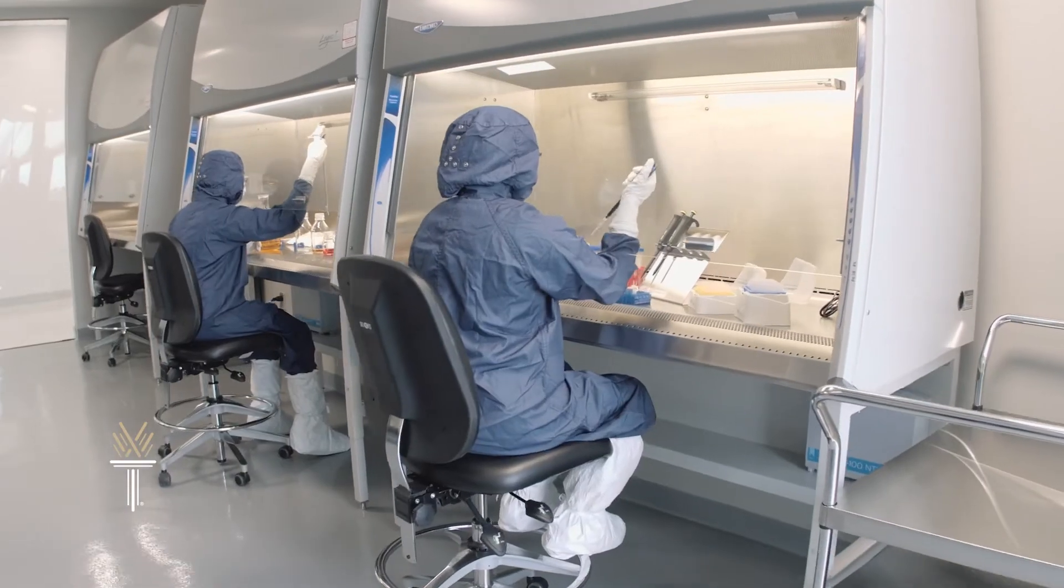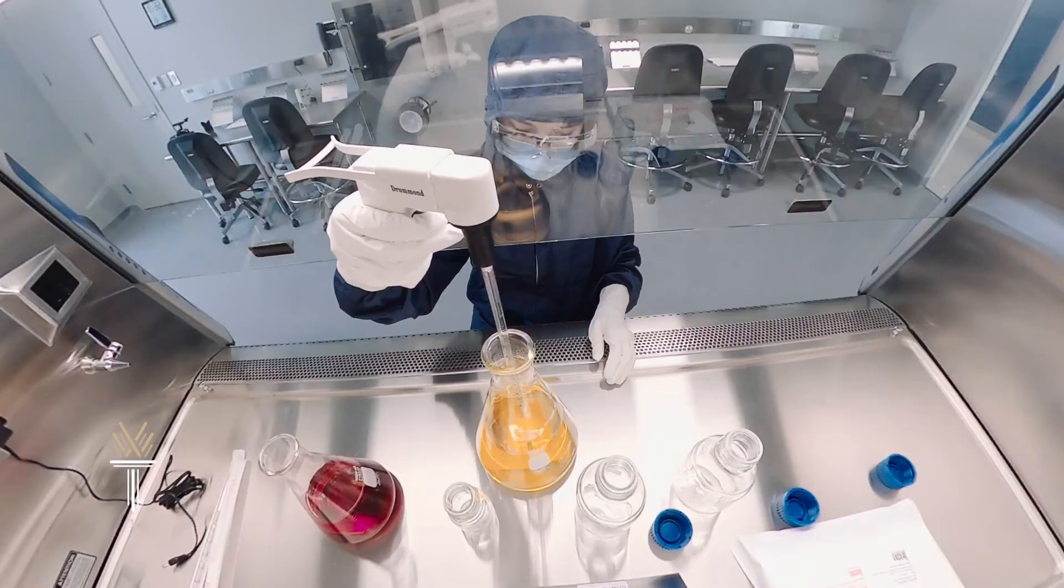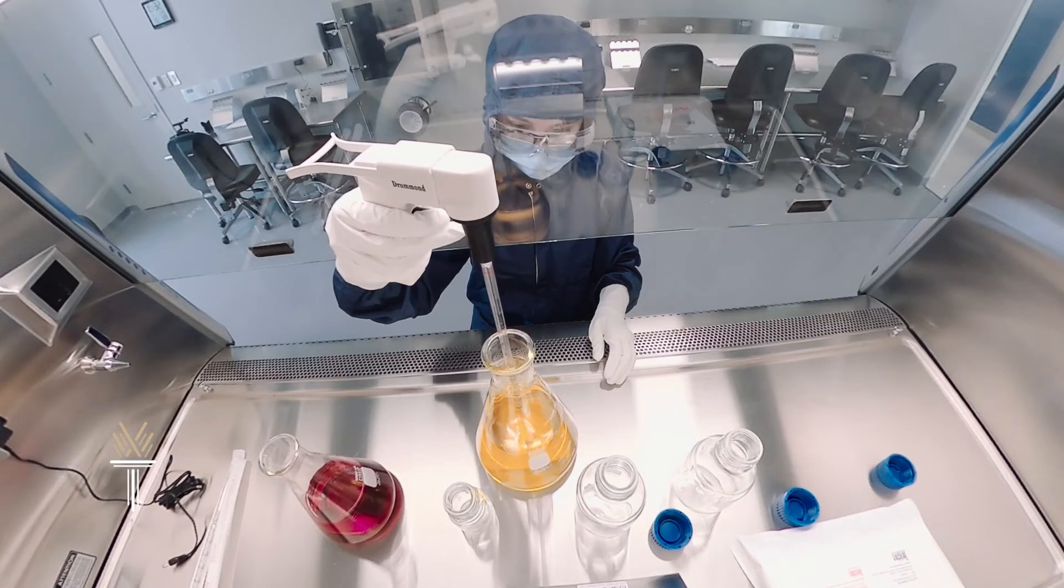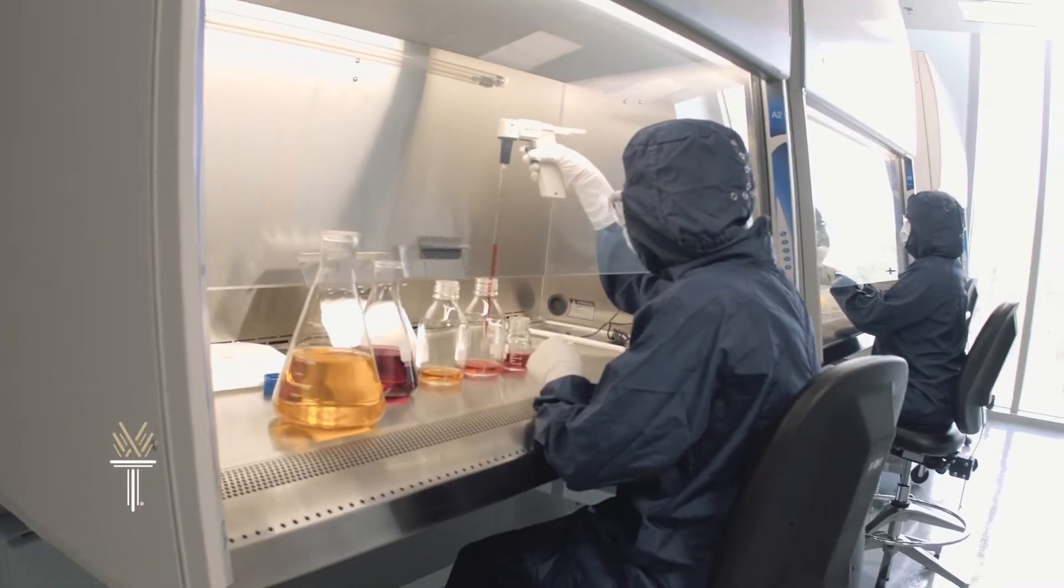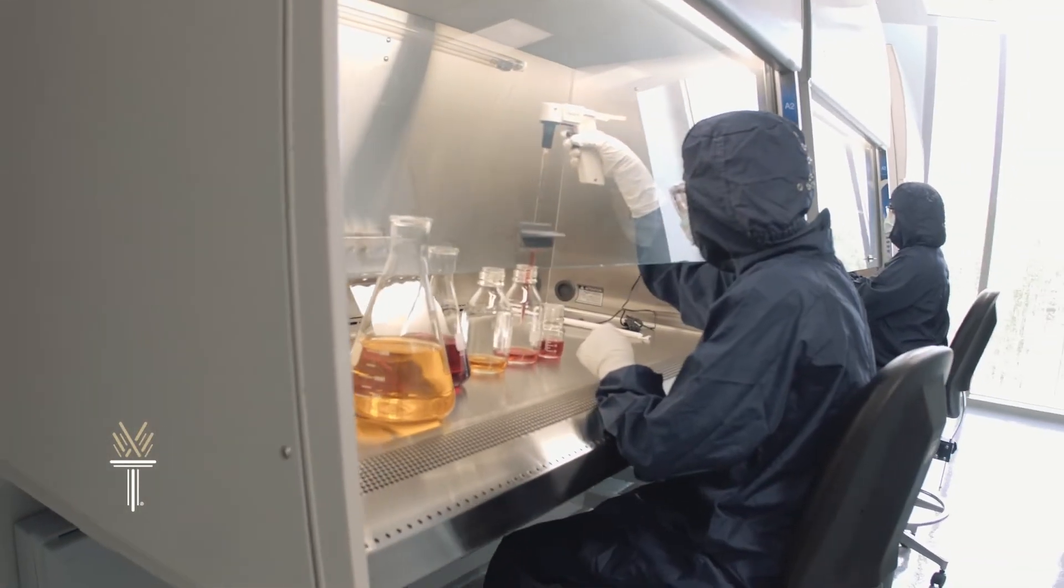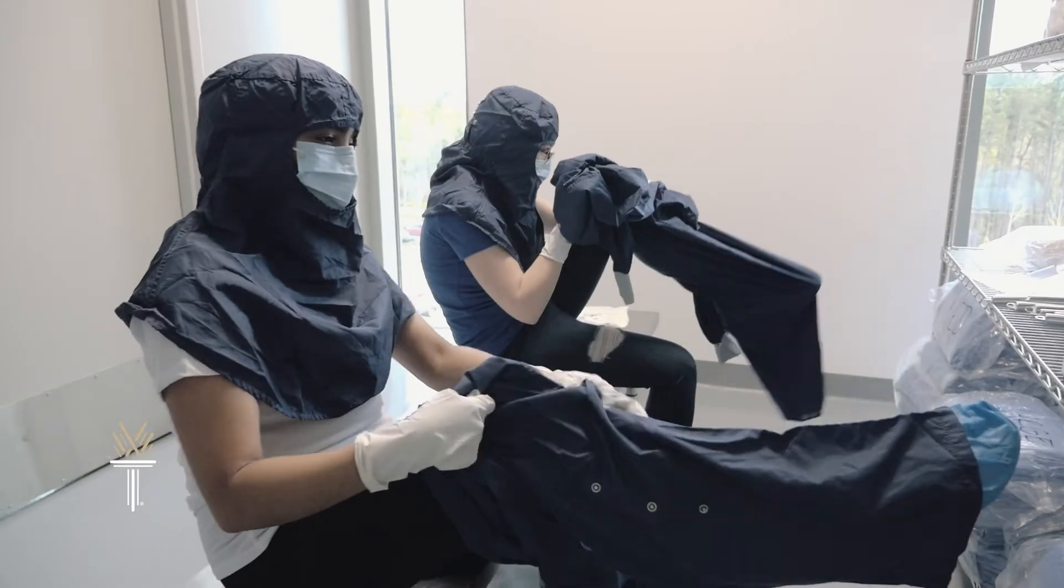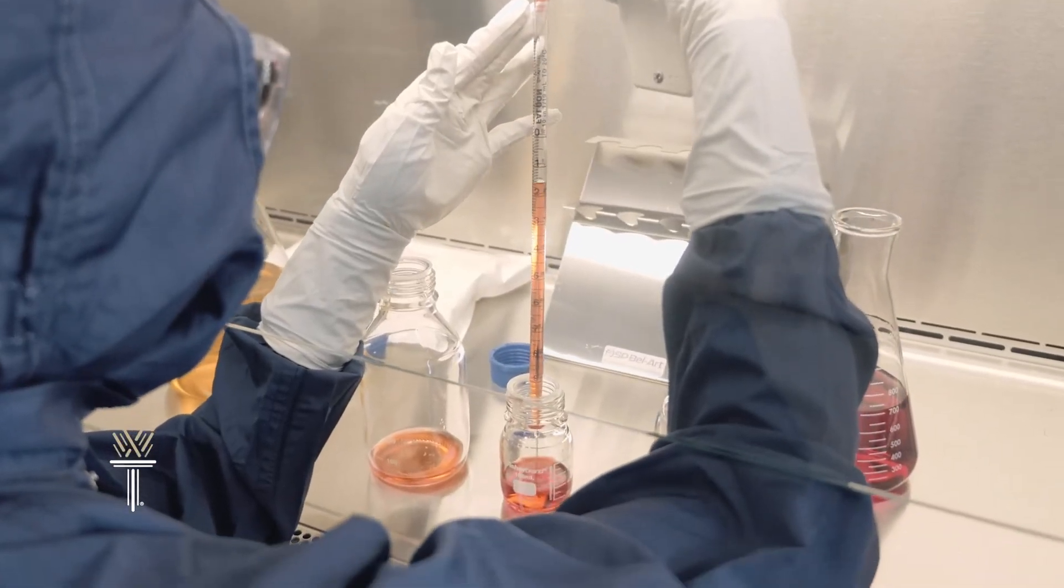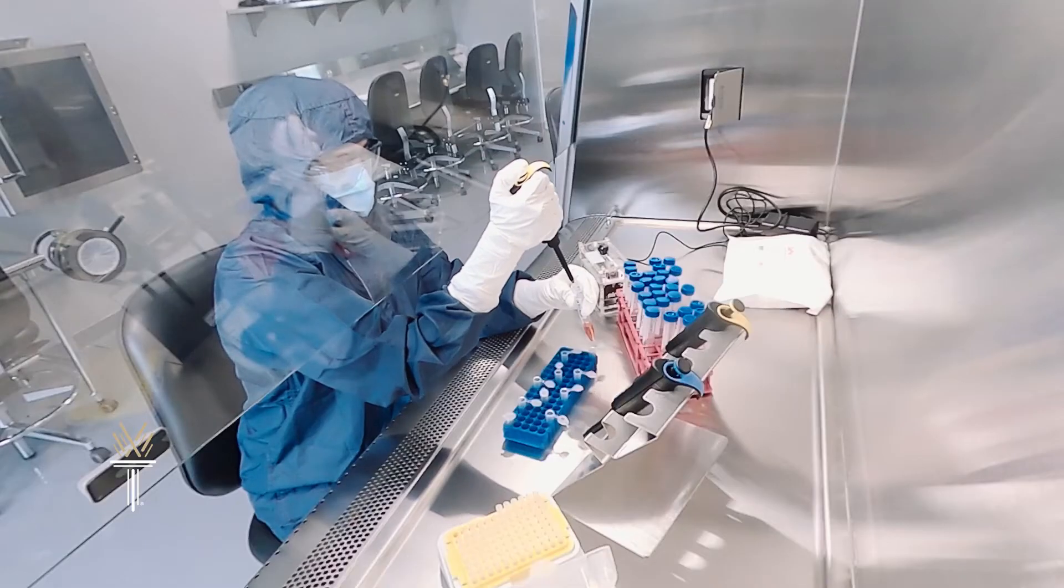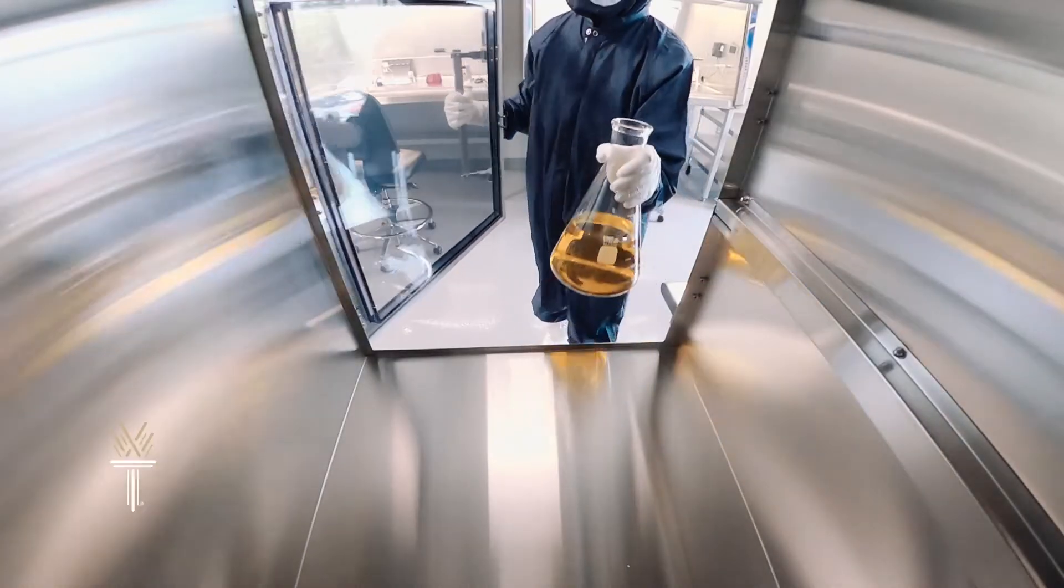The aseptic cleanroom suite allows students to learn aseptic and controlled environment practices in a real-world laboratory space, including gowning, sterile gloving, microbial detection, as well as cleaning, pipetting, and material transfer.